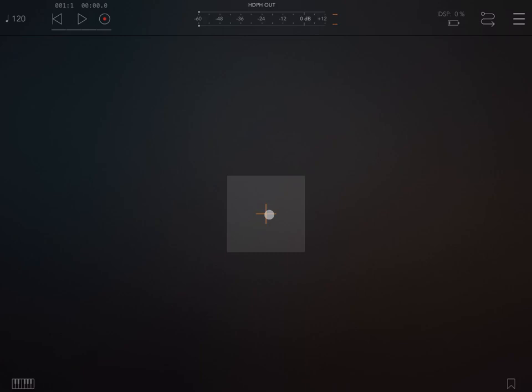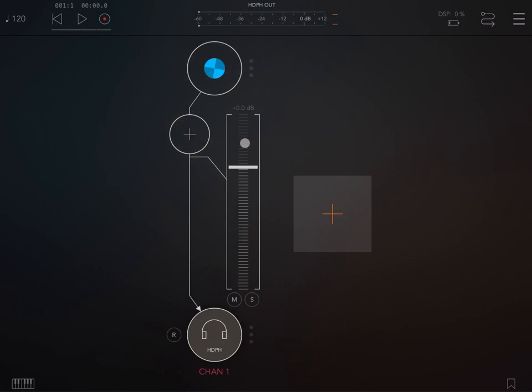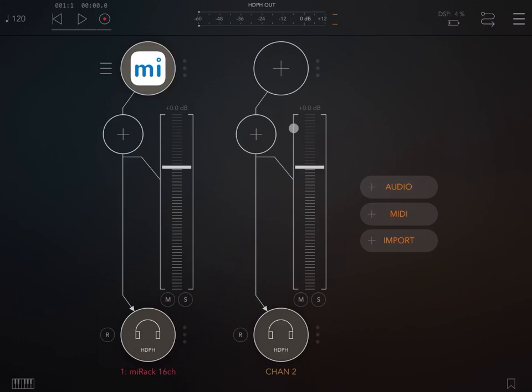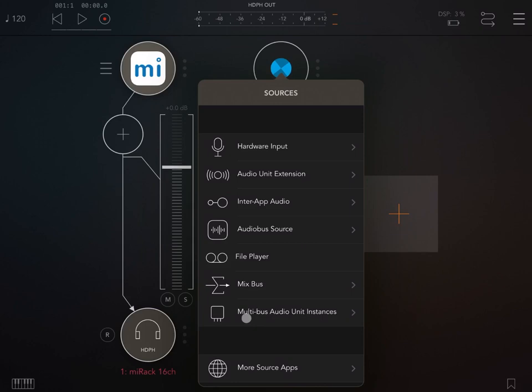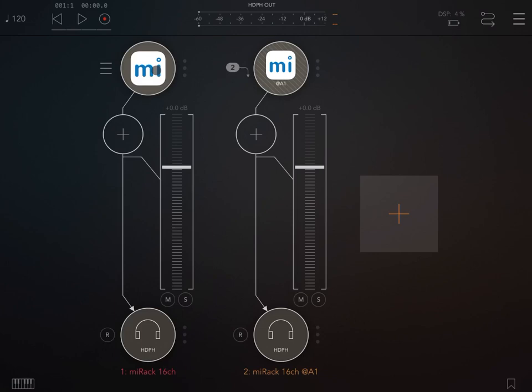So let's start with the demonstration. I'm inside AUM. Let's add an audio channel and select MI Rack 16 channel. Perfect. Let's add another audio channel, and this time instead of searching for an audio unit extension, we're going to click on the multibus audio unit instances and select the MI Rack 16 channel A1.